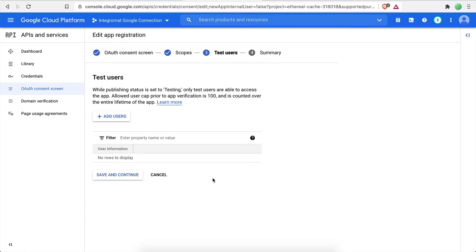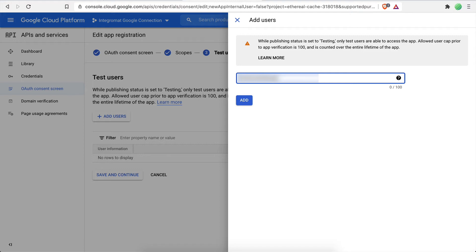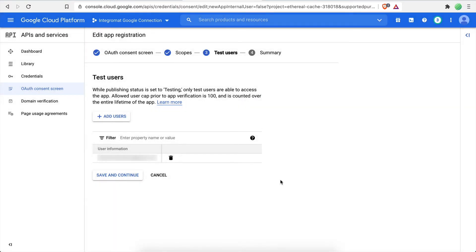On this screen, you simply need to click the Add Users button and then enter the email address associated with the Google account you want to connect with Integromat. Click Add and then Save and Continue to proceed.